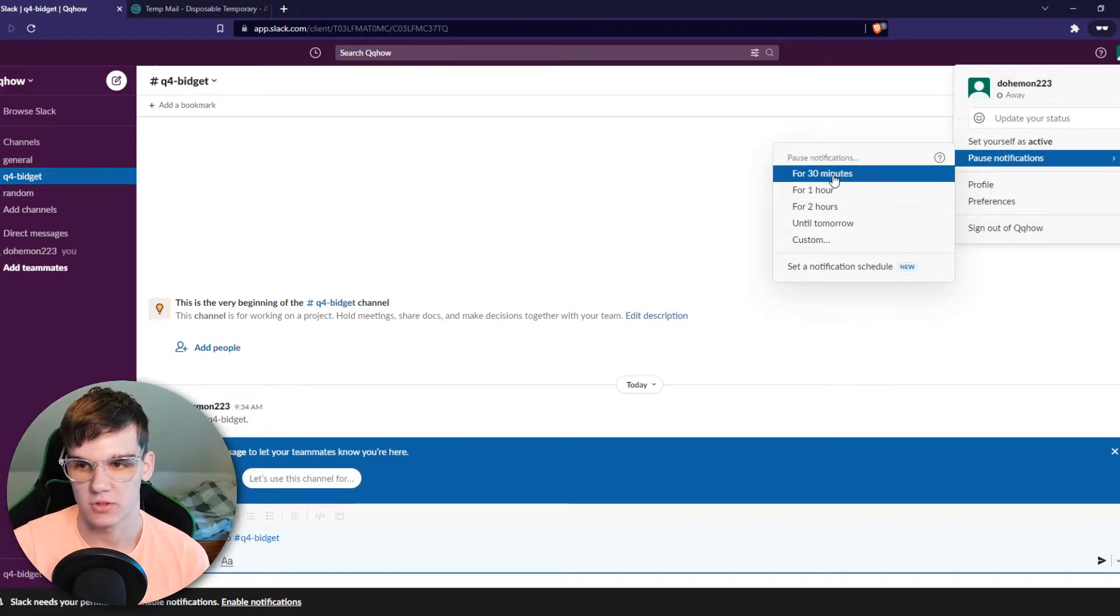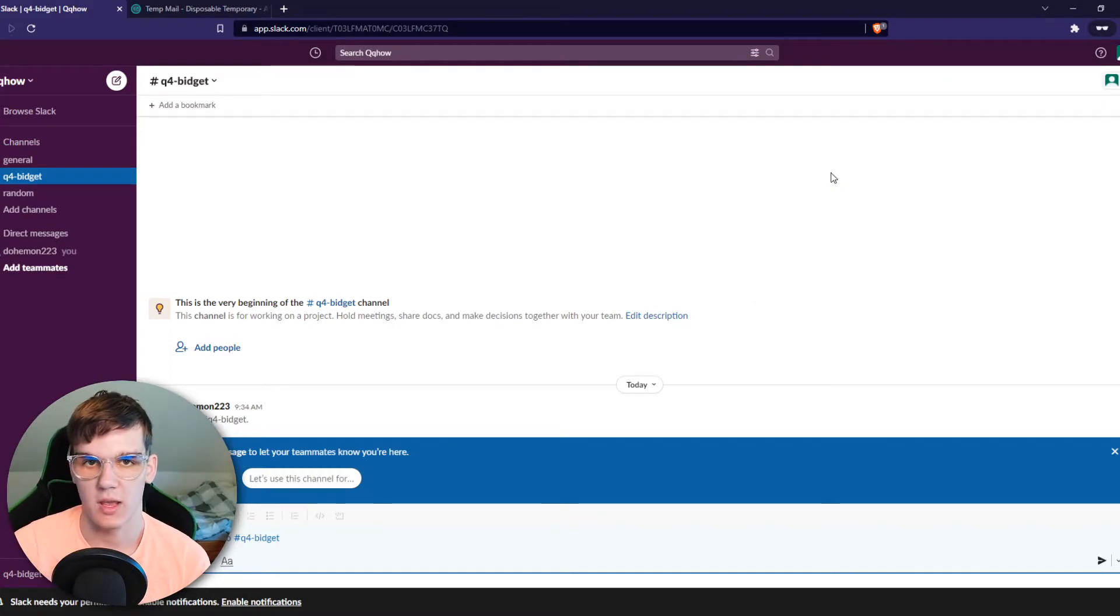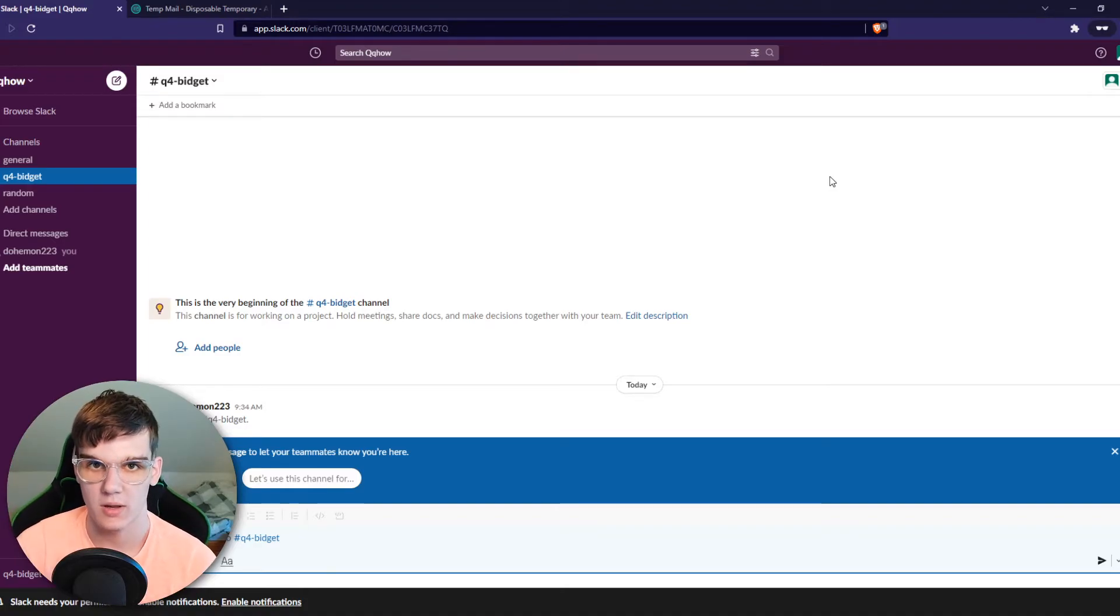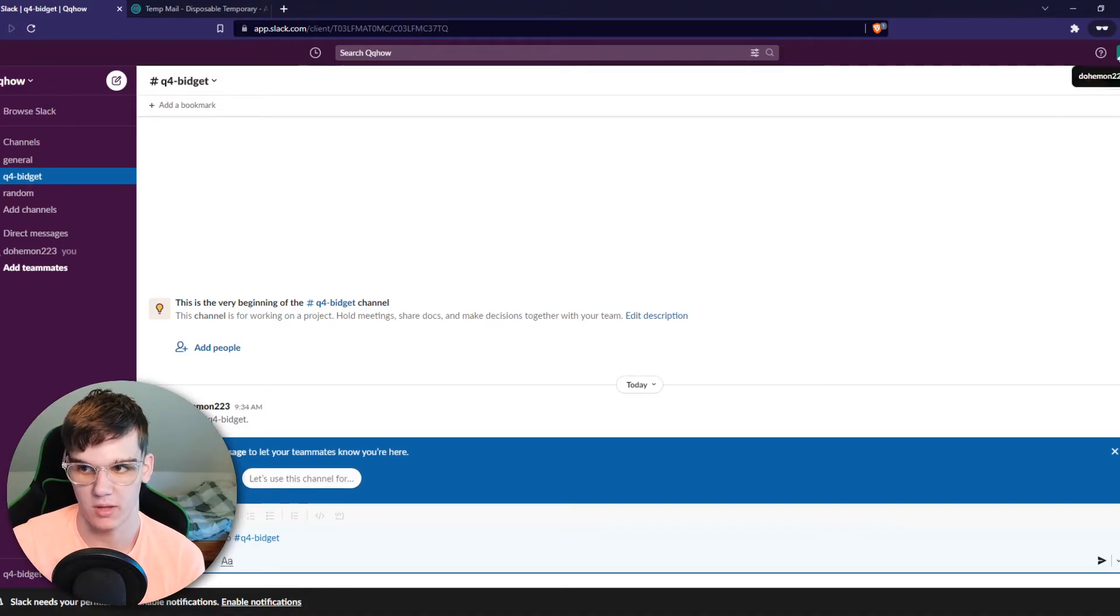So I can say for example pause notifications until 30 minutes. So that means I can work for 30 minutes without getting disrupted by notifications.